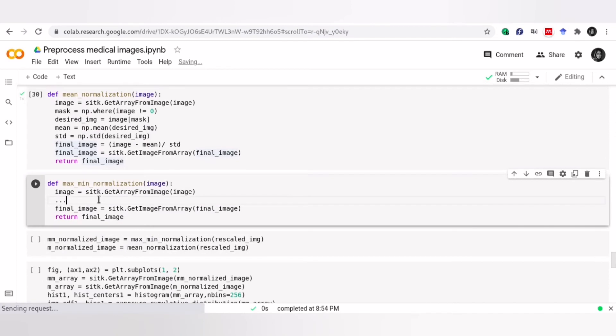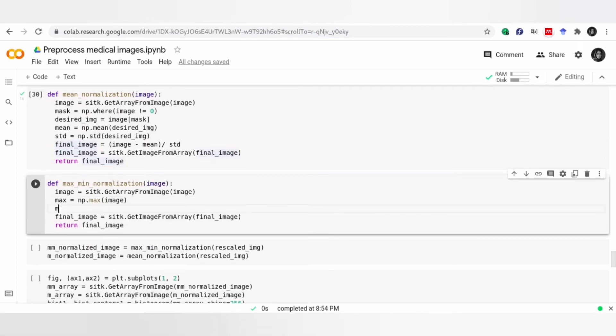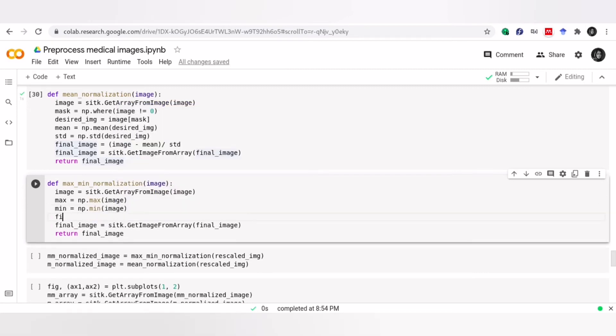In the second technique, we normalize the voxel values, so that each voxel has a value between 0 and 1. To do that, we need to calculate the minimum and the maximum value in each image, and use them for normalization.